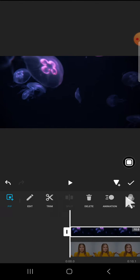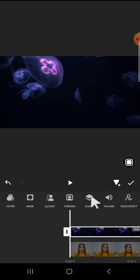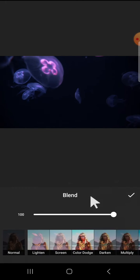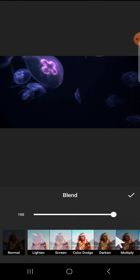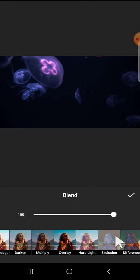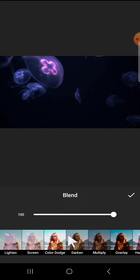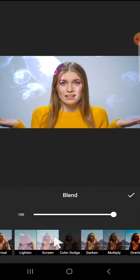And if we want to blend two videos, we can click on this blend option and select the blend mode that you want to apply to your video. And for instance, I'm just going to choose this one.